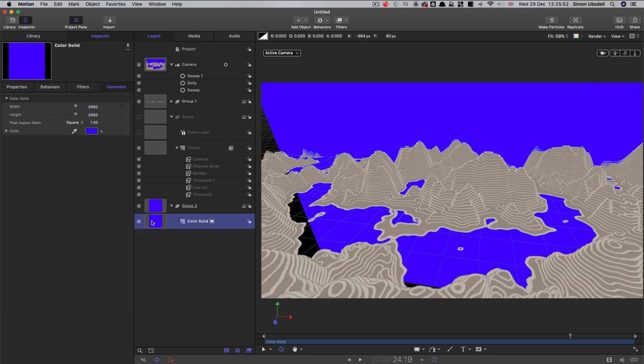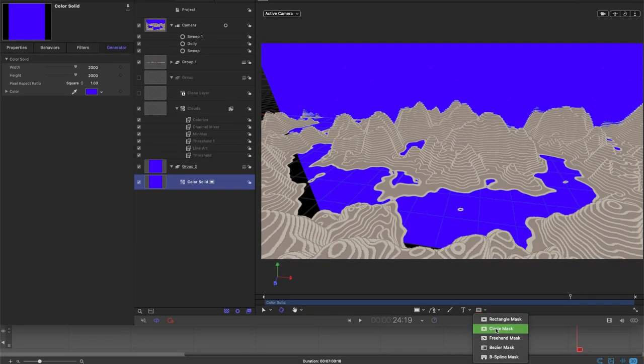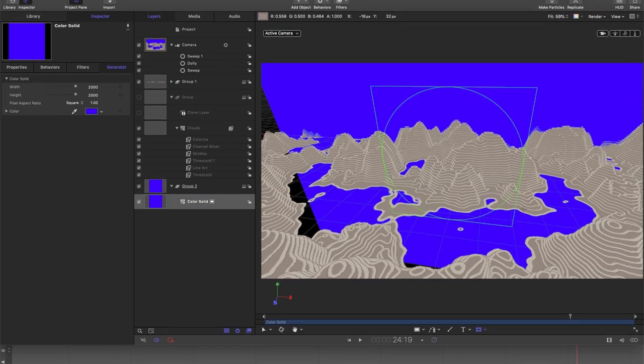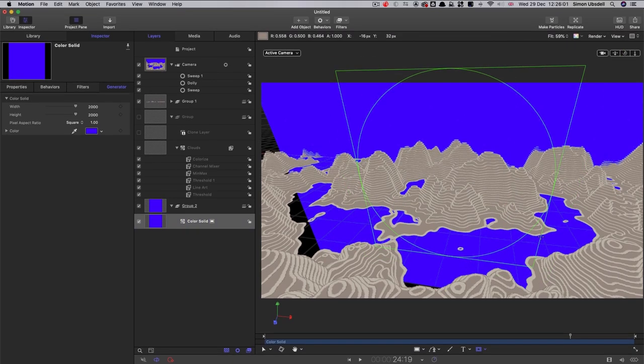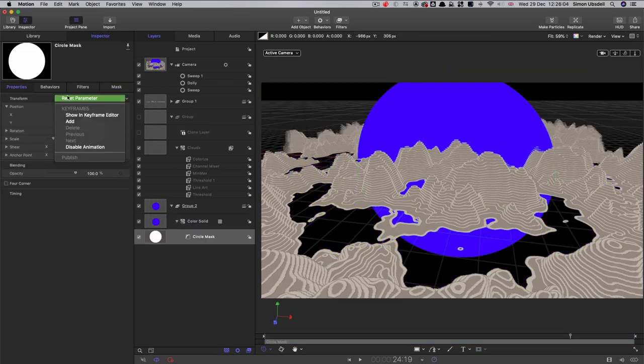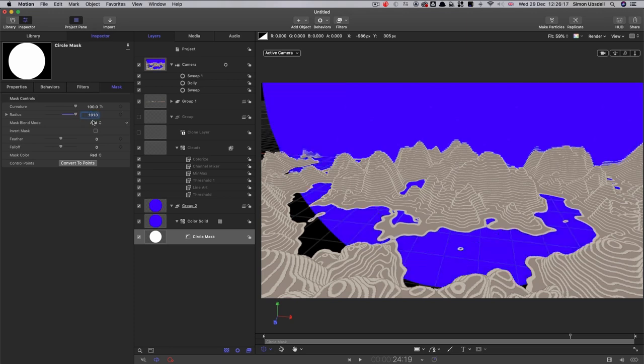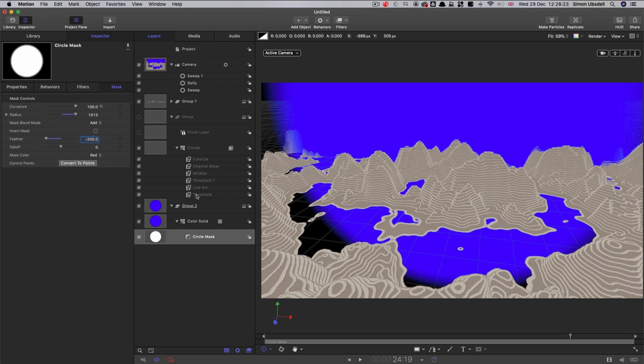So I'm going to come back into my color solid there. And I'm also going to apply a circle mask. I'm just going to draw it roughly like that. And then what we're going to do is center it up and come into the mask, set that radius to be 1000, bearing in mind that our shape is 2000 by 2000. And let's feather it in by something like negative 200.